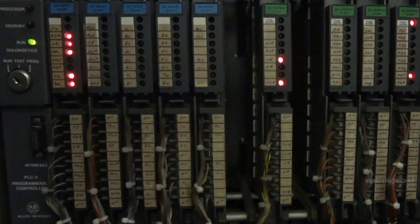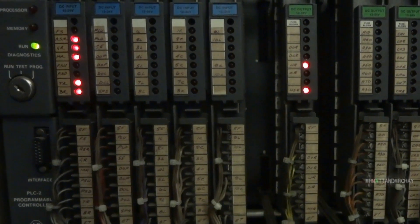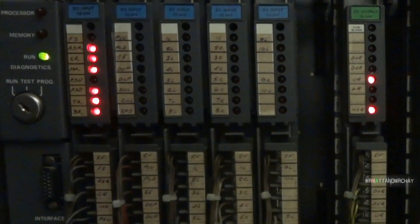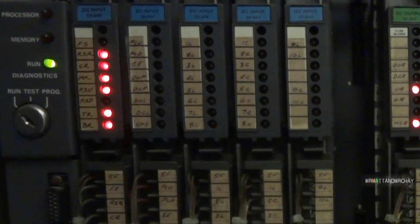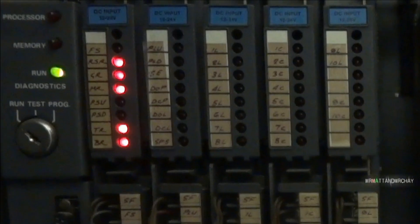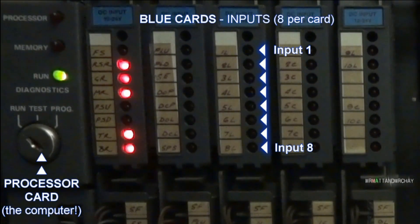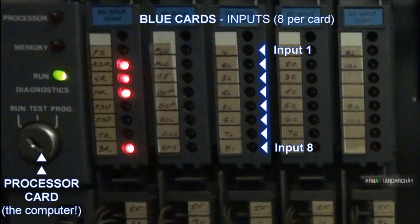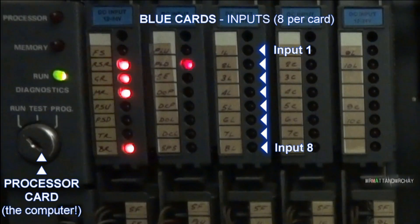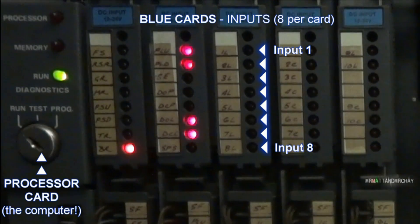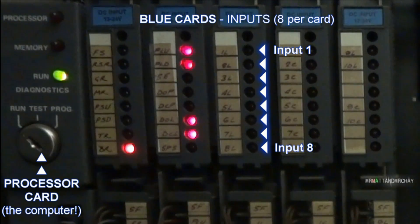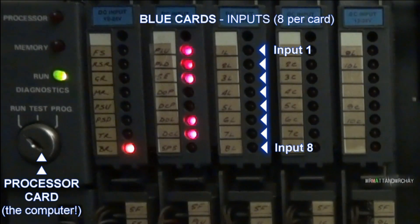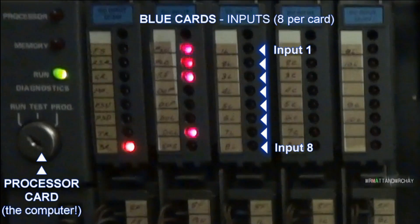These blue cards are for inputs, eight inputs on each card. Connected here are switches or devices that give the controller information on or off. Mostly these inputs are call buttons, limit switches and feedback from relays elsewhere on the controller.